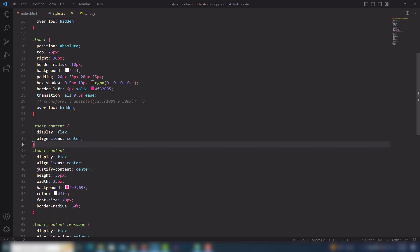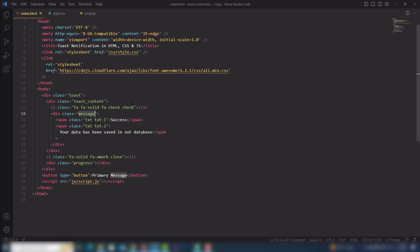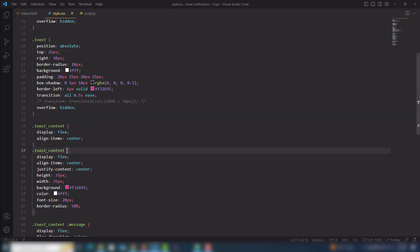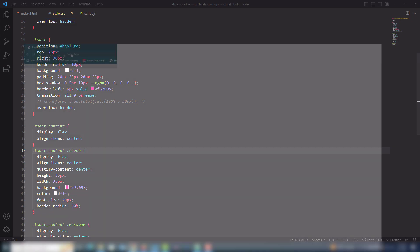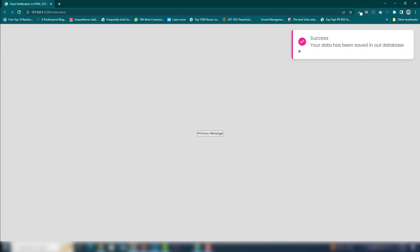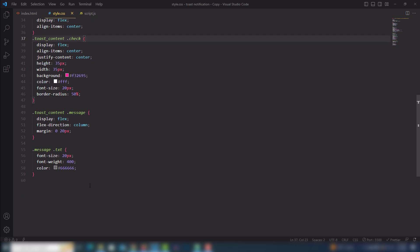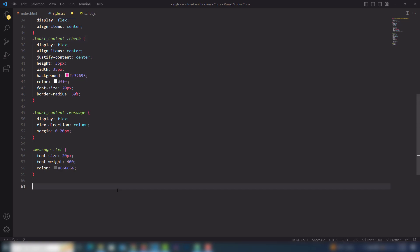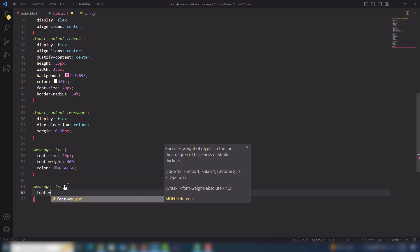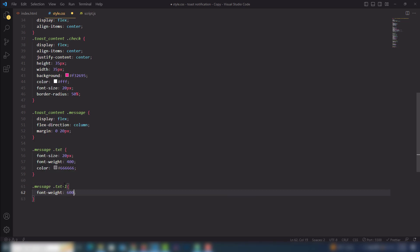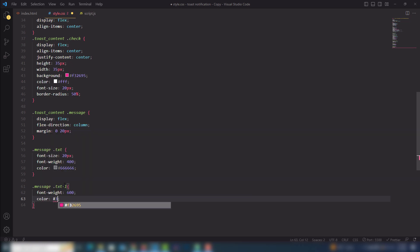Let me find the check icon selector — like this one. Then dot txt1 will have font-weight 600 and color #333.